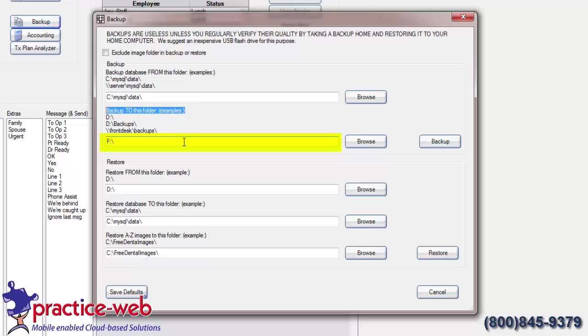There's no need to type anything but the letter into this field, as the software will name the file for you, making it easy to restore. Click the Backup button.